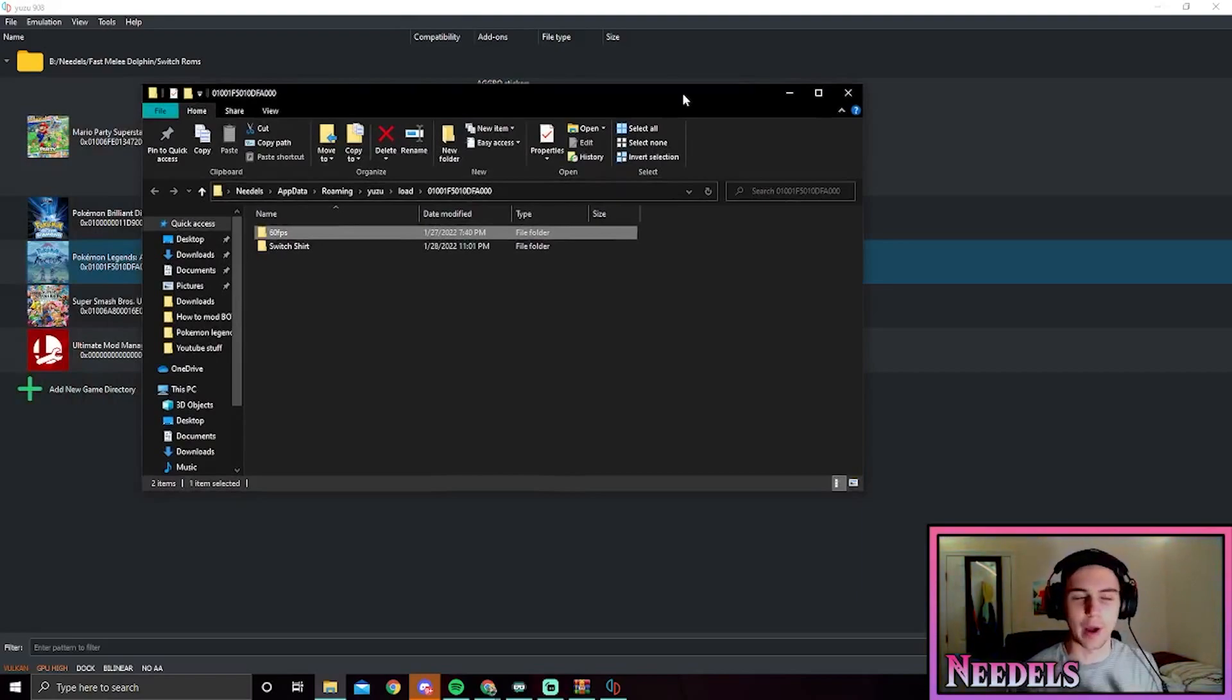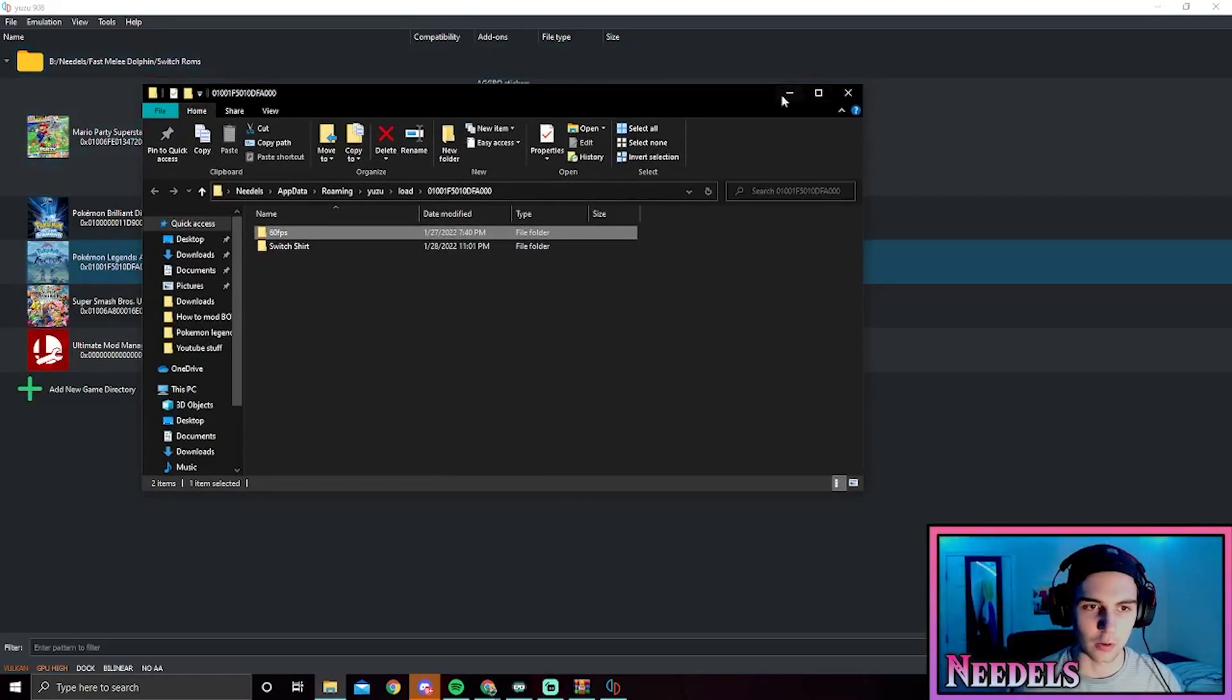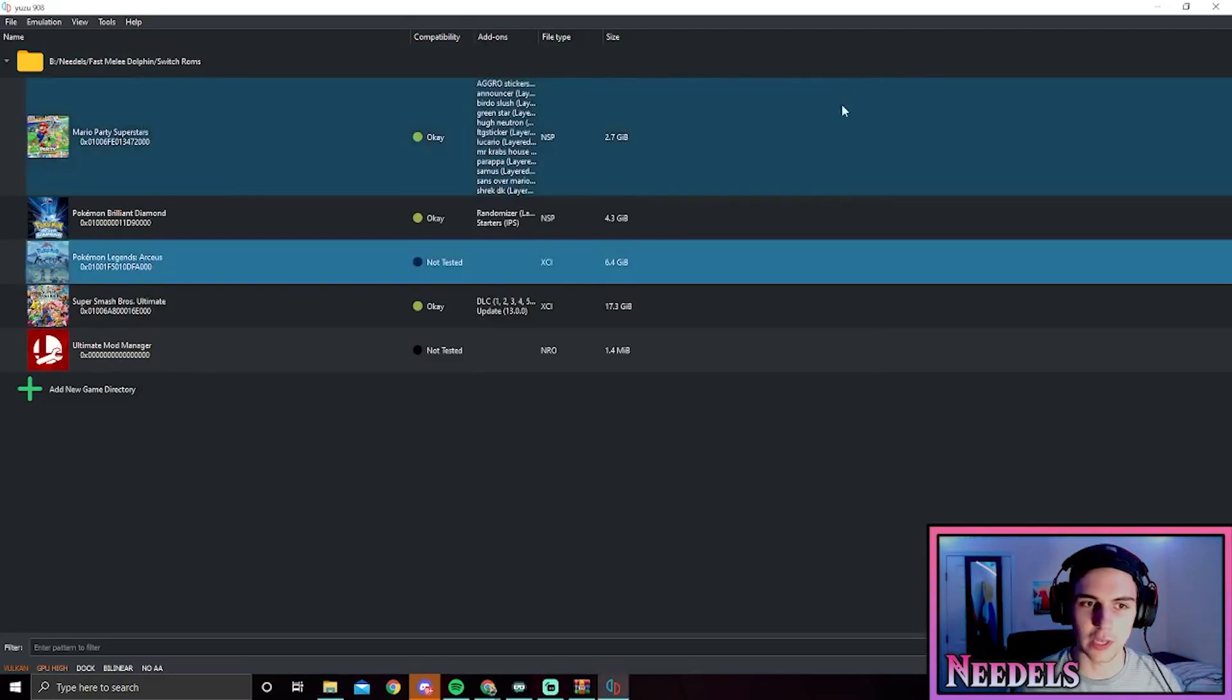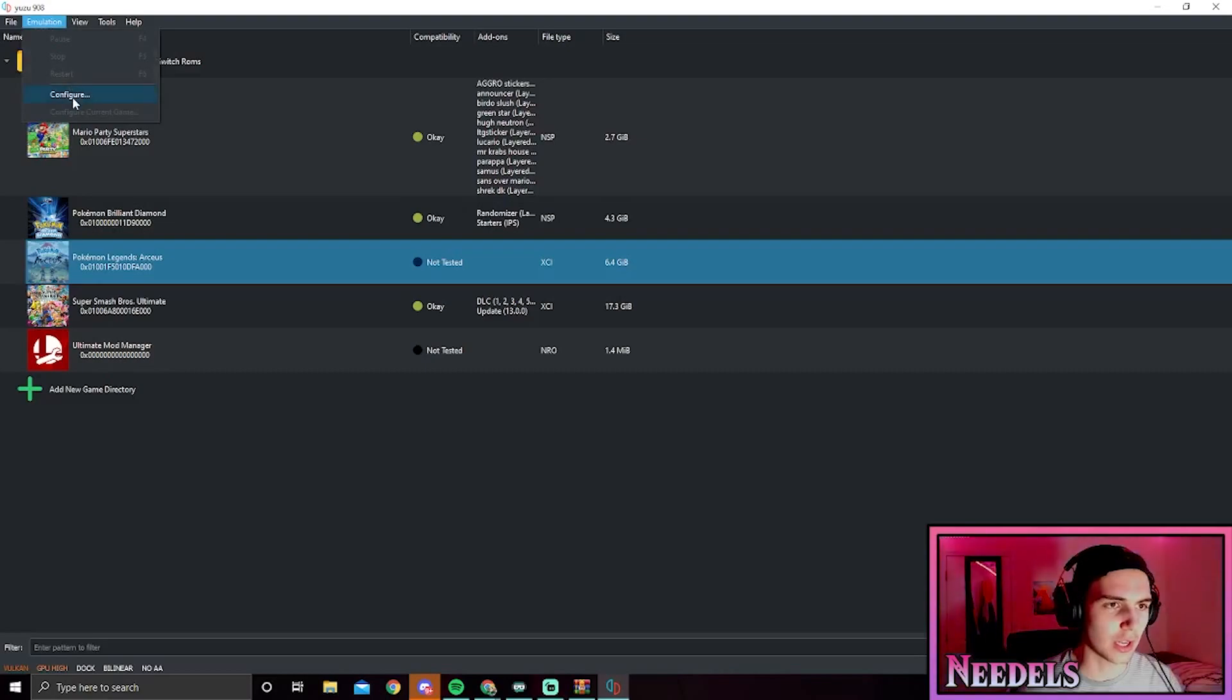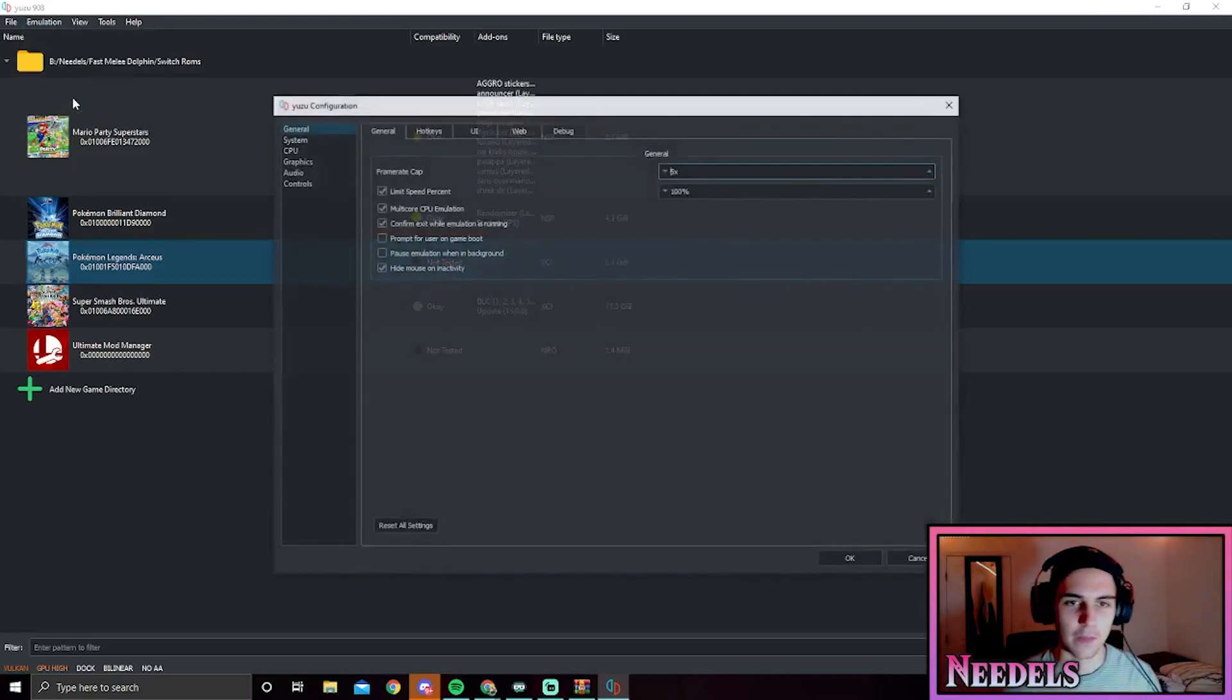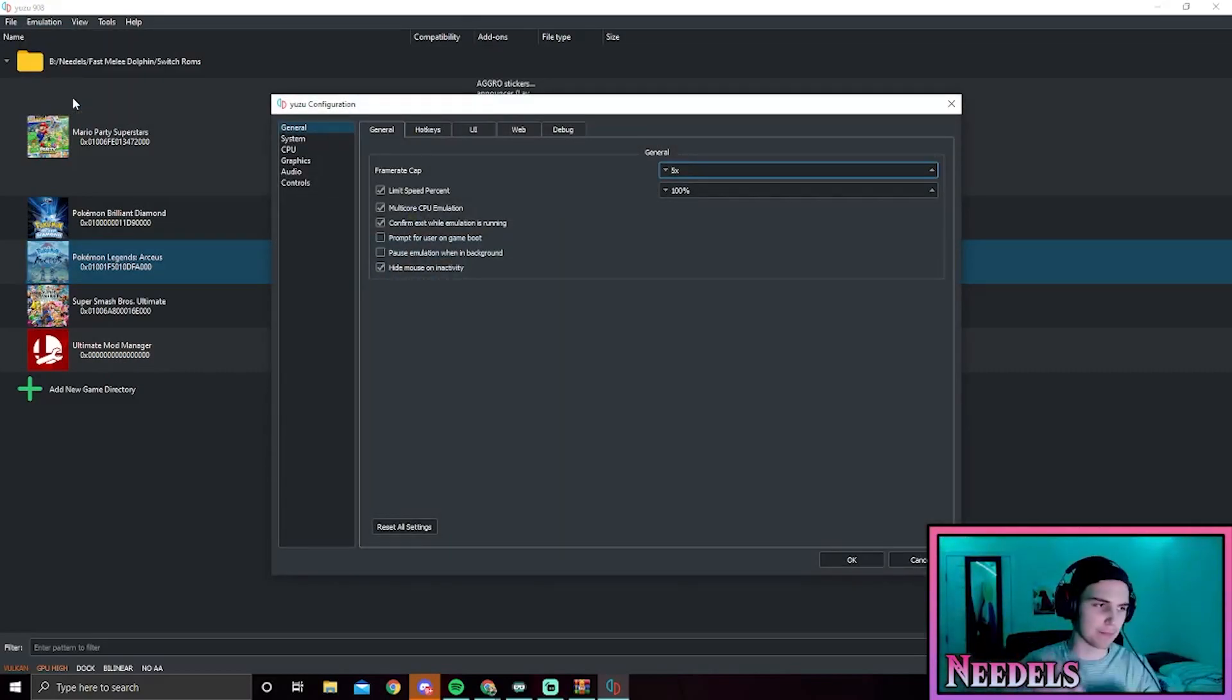We're going to close out of that. From here, we're going to want to go to Emulation and Configure. This is where we mess with the settings. I'll actually post my build in the description below, but this is what works for an AMD card.